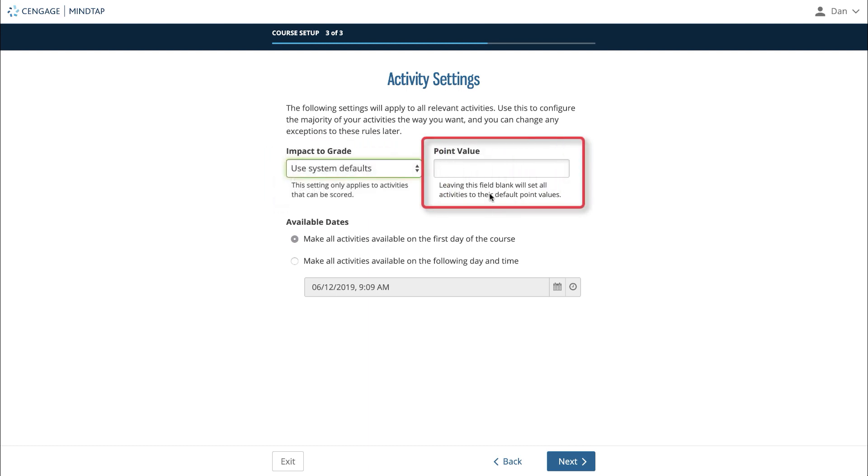The point value field is an optional field that you can use to set the point value of all scored activities in your course. If left blank, all activities will have a default point value. If you'd like your activities to all have the same point value, set that value here.